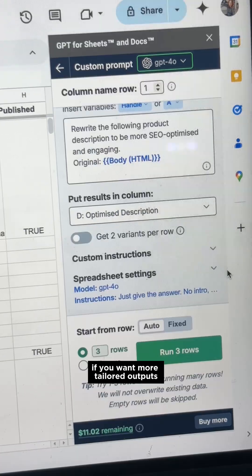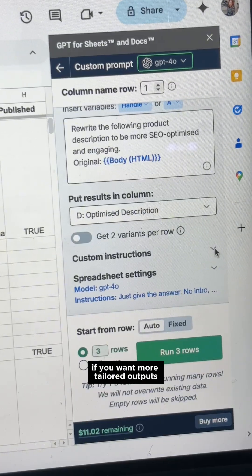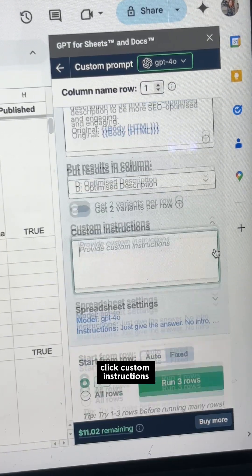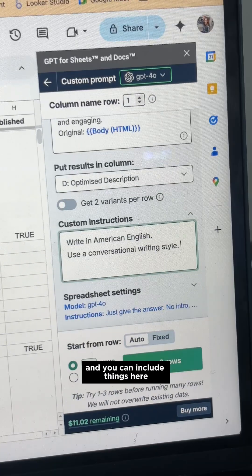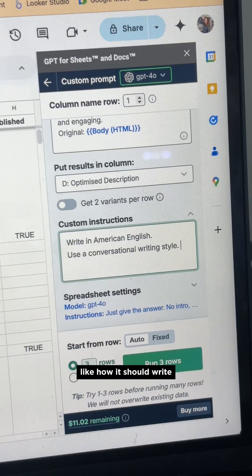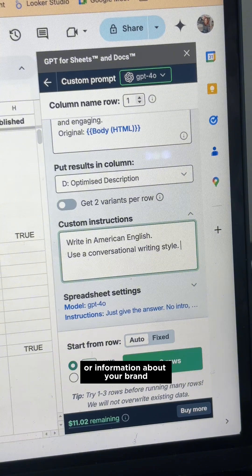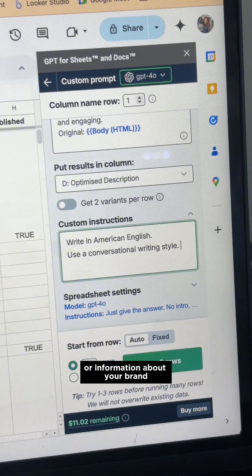If you want more tailored outputs, click Custom Instructions and you can include things here like how it should write or information about your brand.